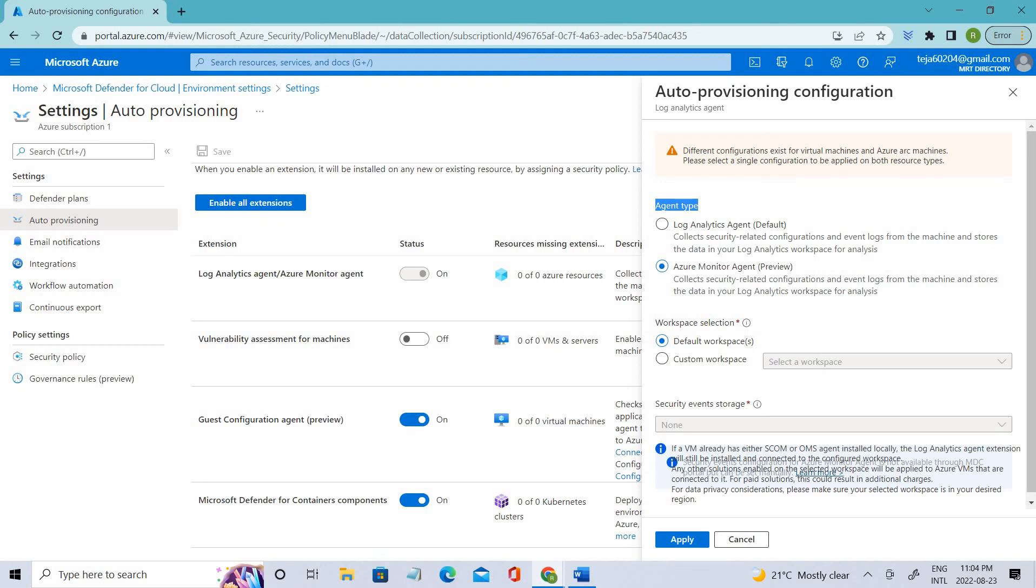Coming to custom workspaces, this option is useful if you're using a centralized workspace in your organization and want to use it for security data collection. These are some of the things I got to know when I was reading the docs.